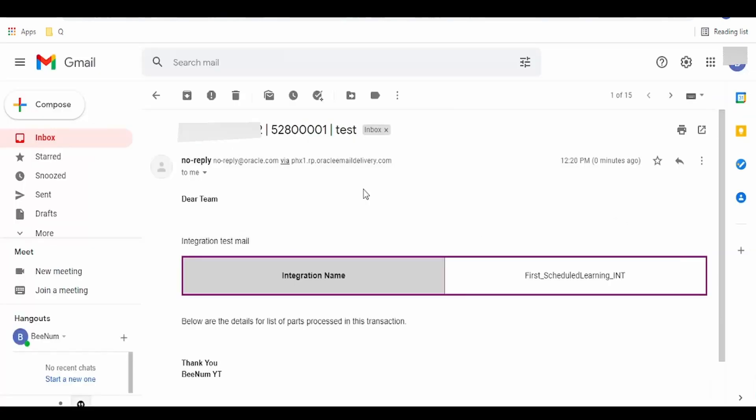As you can see over here, I have got the email from our Oracle Integration Cloud instance. This was one of the use case.